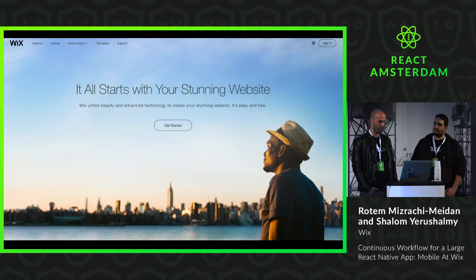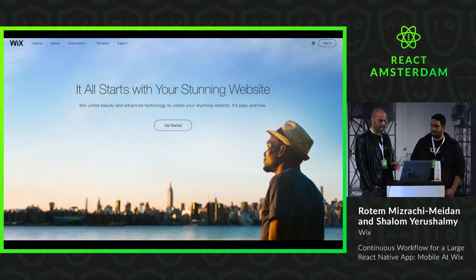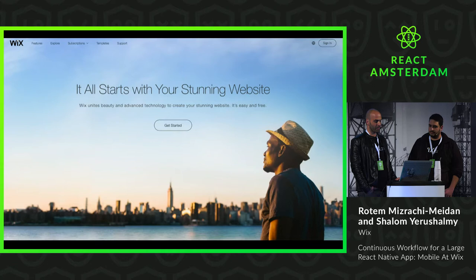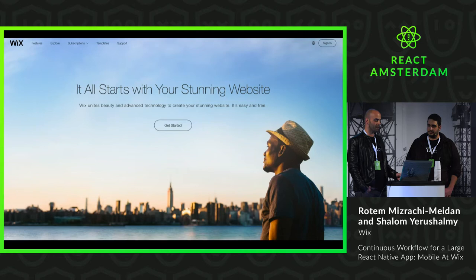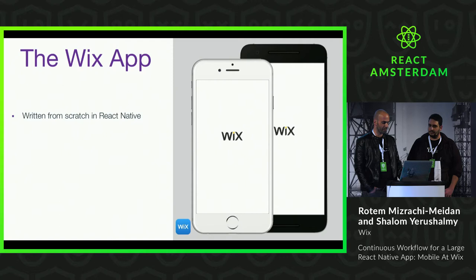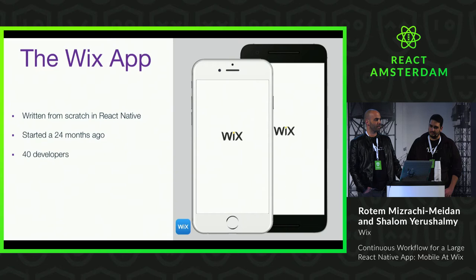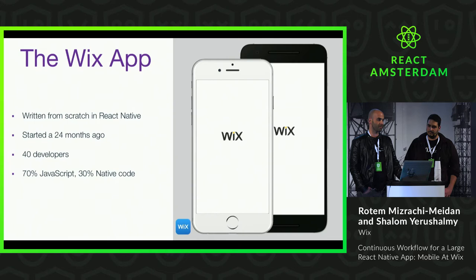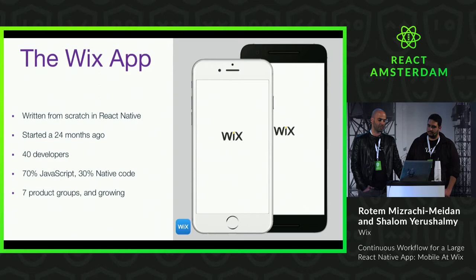The Wix app is a complementary product. It contains many interoperable products, either in a mobile form complementary to the web product, or a totally new experience. The product requirement drove the current architecture of our app, the way we build, develop, integrate, and the release process — and this is what we want to share with you today. The Wix app is our official iOS and Android app, written from scratch in React Native, and has been developed over the past two years. There are currently 40 developers working on the project. The majority of the code is written in JavaScript, and the app is a cross-company effort incorporating code from seven different product groups.